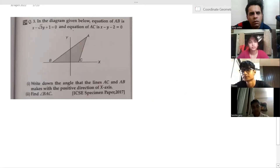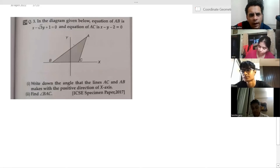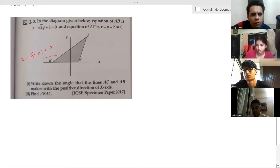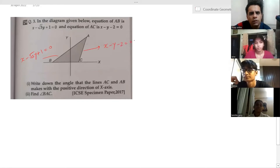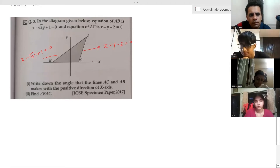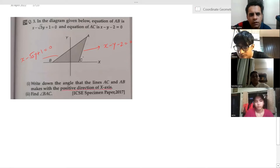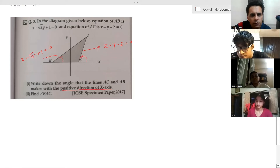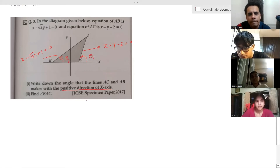In the diagram given, the equation of AB is x minus root 3 times y plus 1 equal to 0, and the equation of AC is x minus y minus 2 equal to 0. Pay attention: we need to write down the angle each line makes with the positive direction of the x-axis. From the right side, take the angle anticlockwise — this is theta 1 and this is theta 2. Don't get confused.